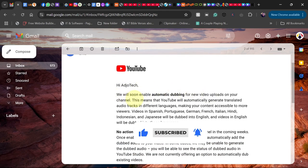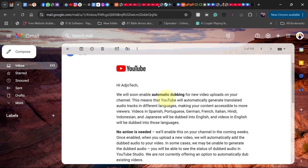The message mentions your channel name and says, 'We will soon enable auto-dubbing for new video uploads on your channel,' which means it's going to expand your videos to other viewers in other languages.